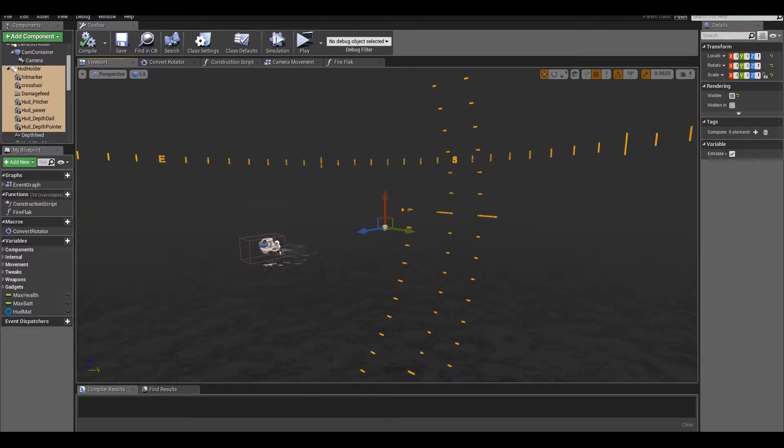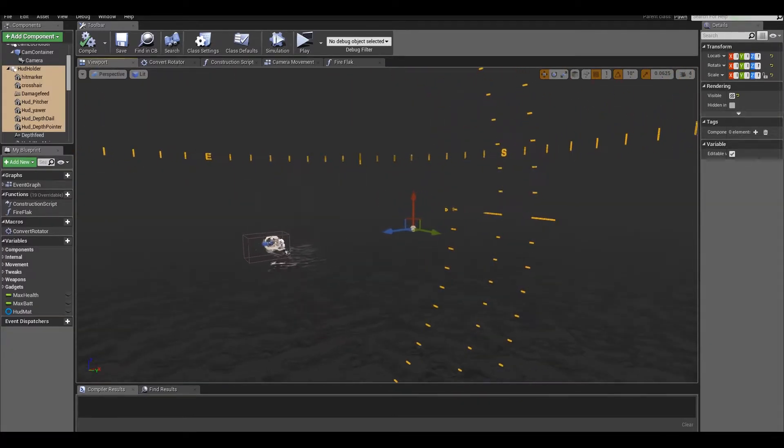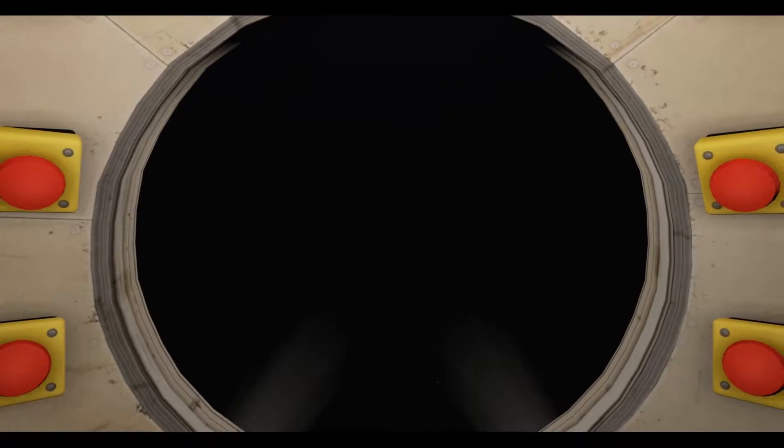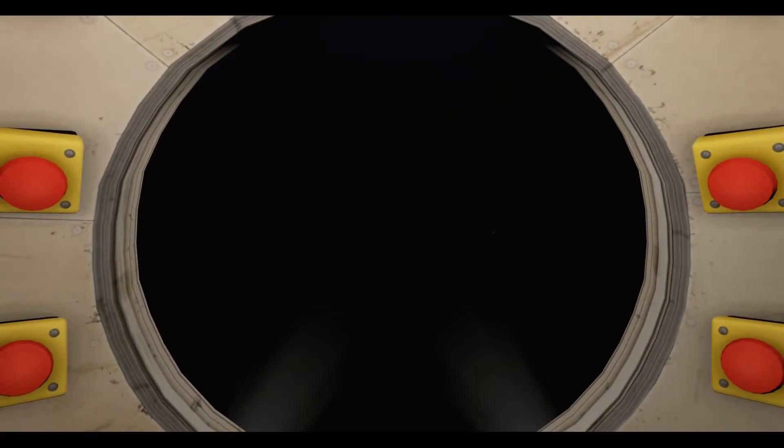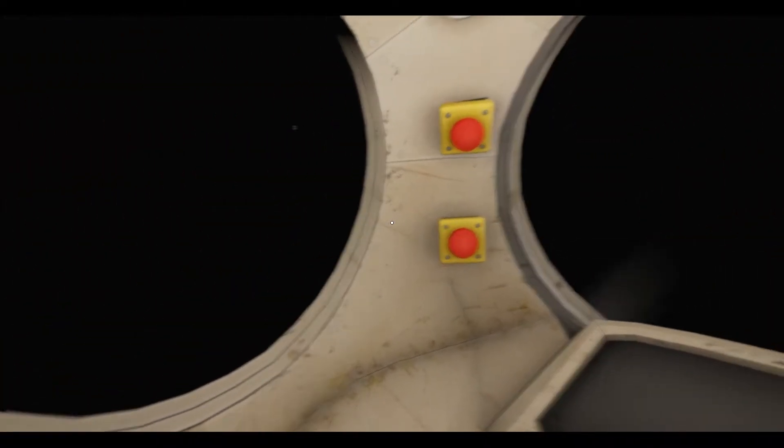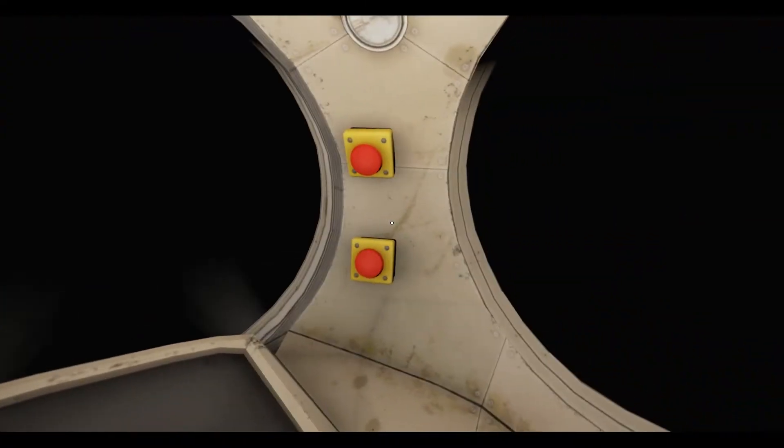This is much more true to life, and opens up possibilities of some interesting effects, as well as making the turning off of the HUD as simple as hiding the display object.